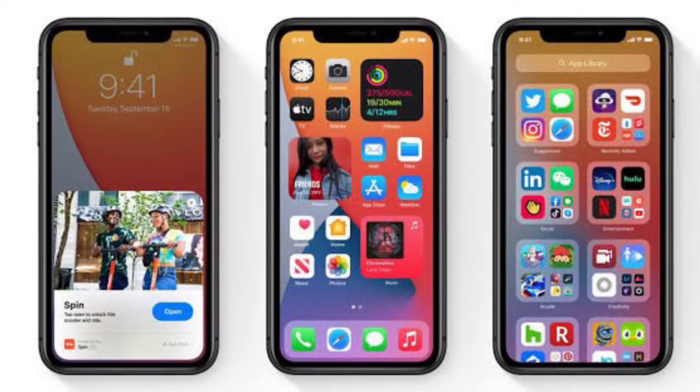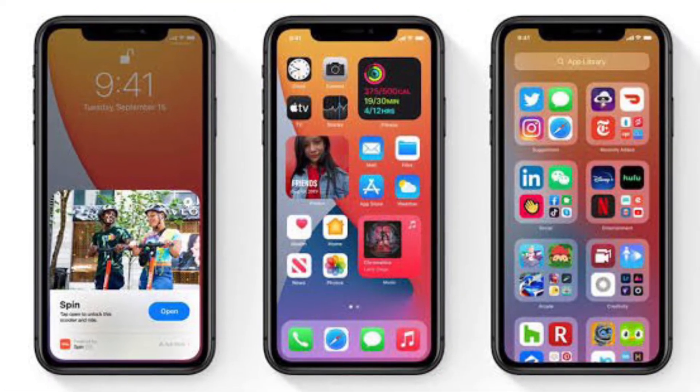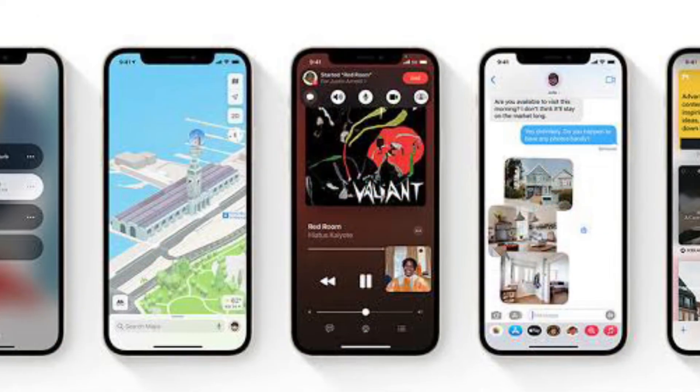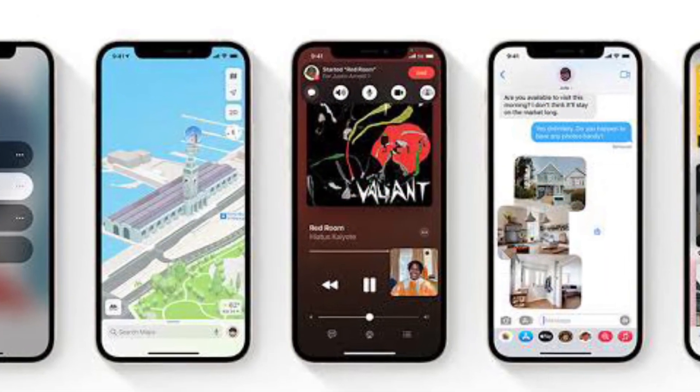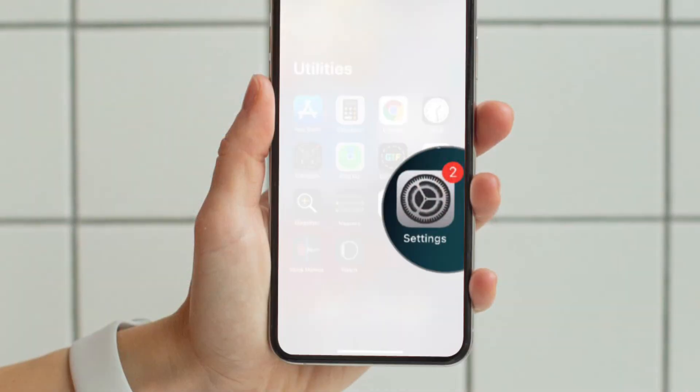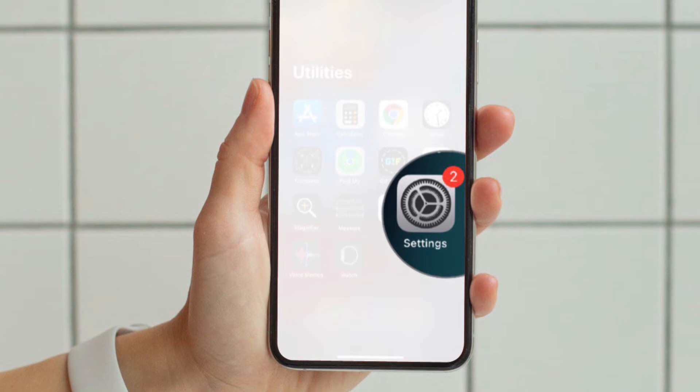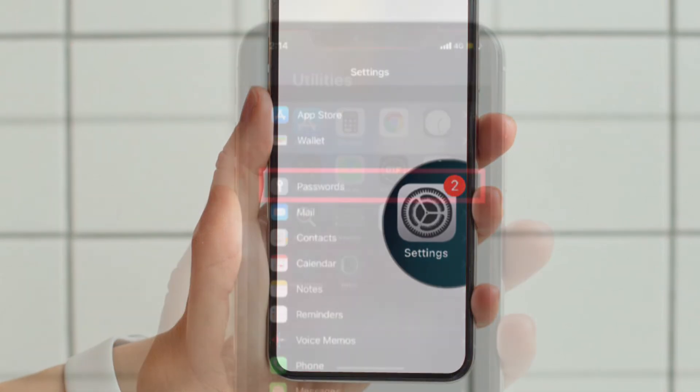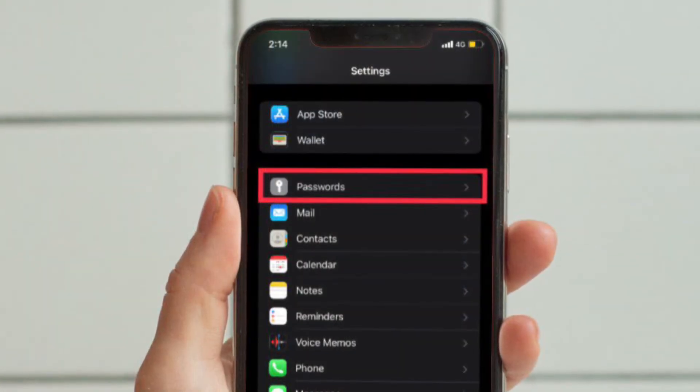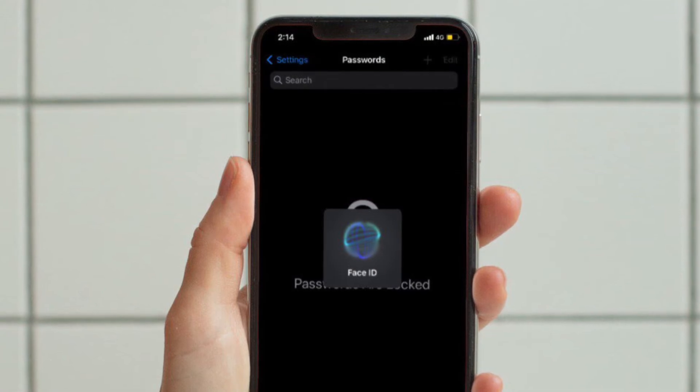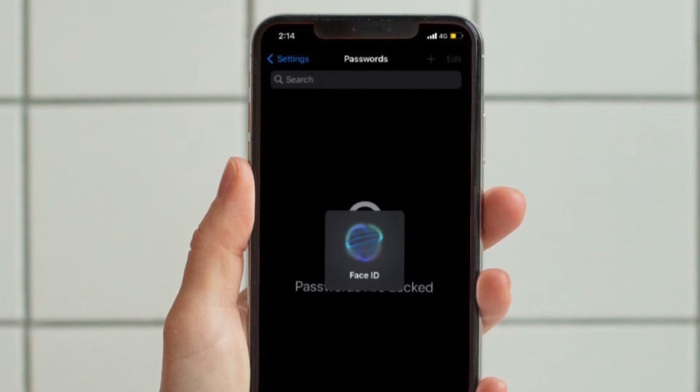First and foremost, make sure your device is running iOS 15.4 or later or iPadOS 15.4 or later. To get going, launch the Settings app on your iPhone or iPad. Then scroll down and tap on Passwords, then authenticate with Face ID or your passcode.